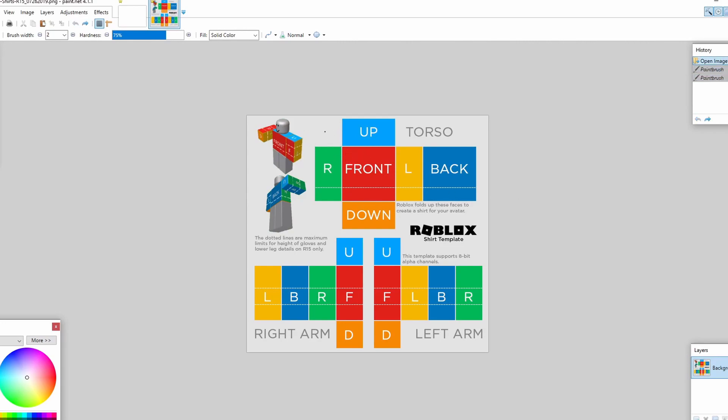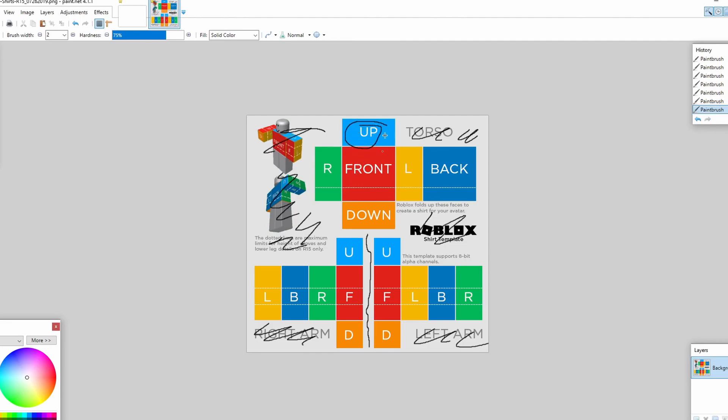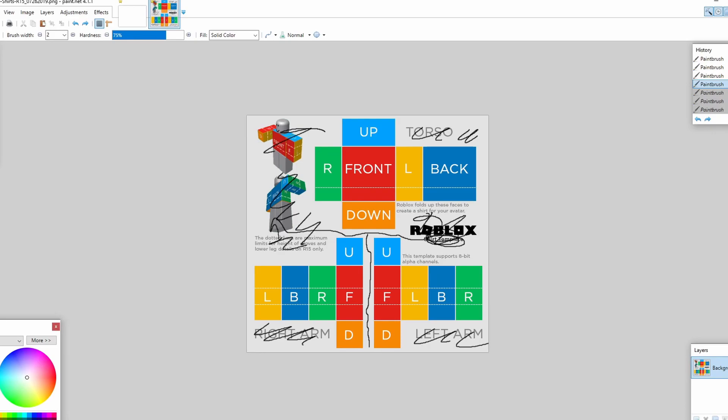So if you ever get lost, these are the images that you need to actually look at to know where you're drawing. And I'm also referring to this area here, so pretty much everywhere where there are no template items. So where I'm drawing right now, that's the other area that I'm talking about.